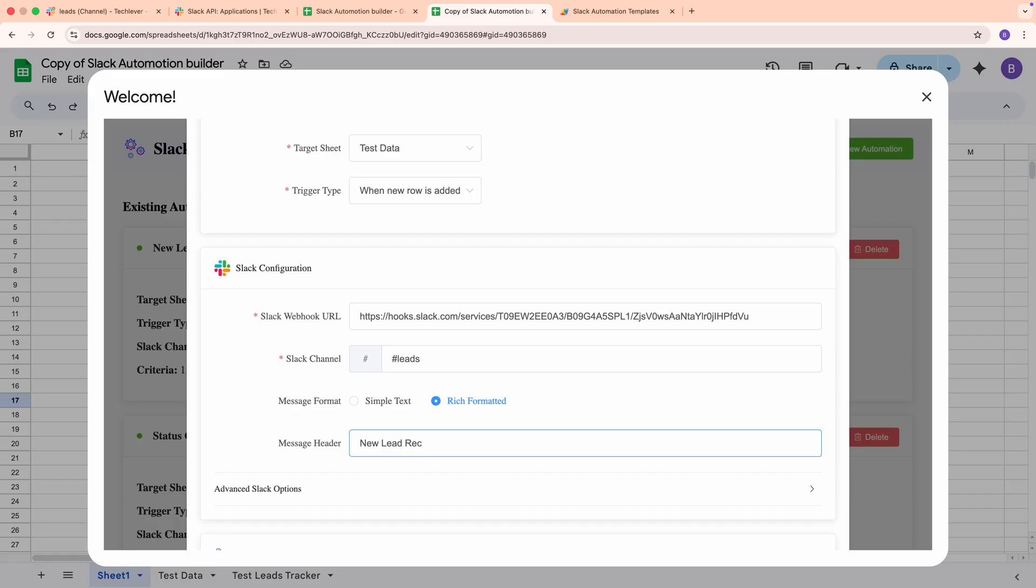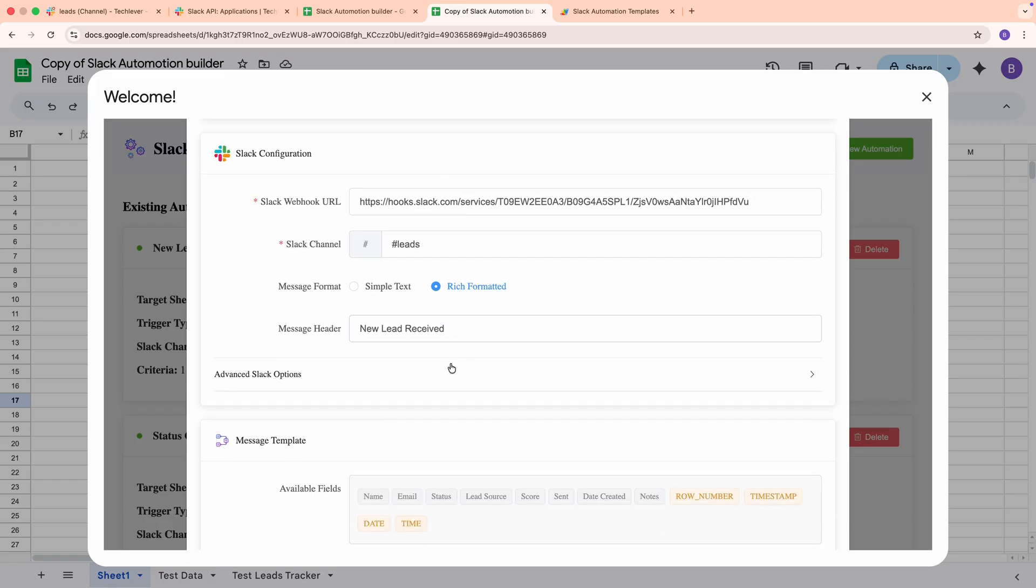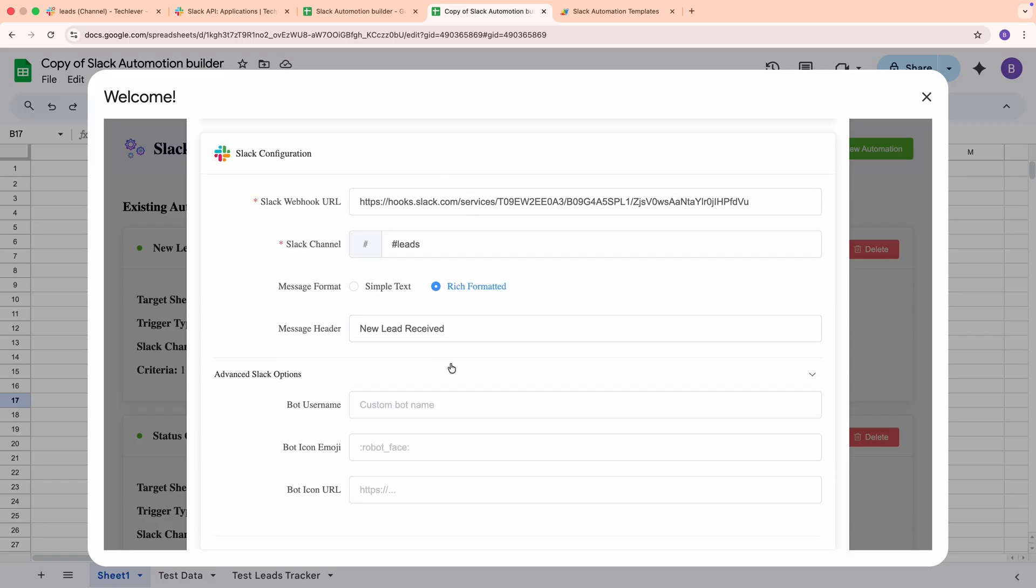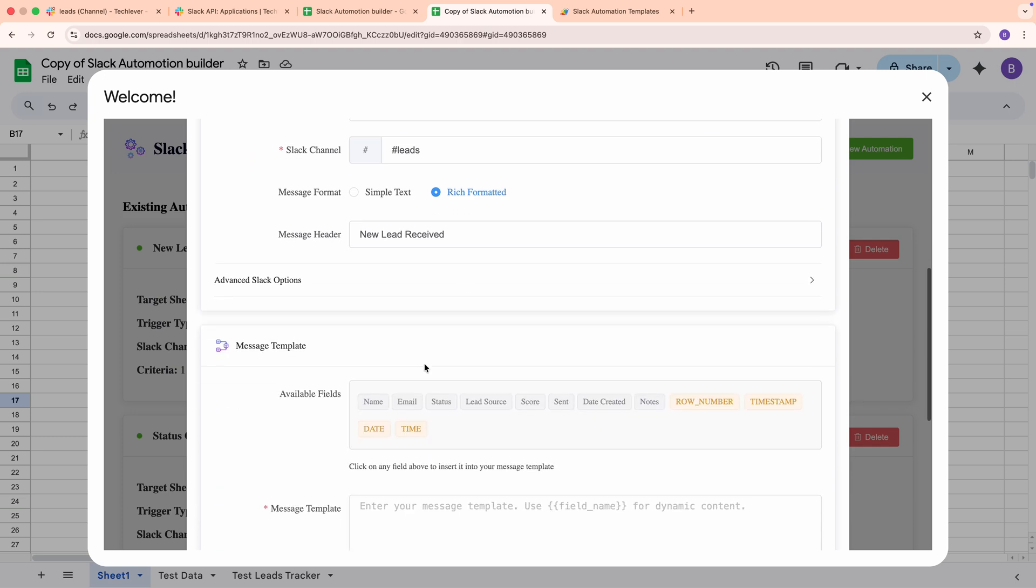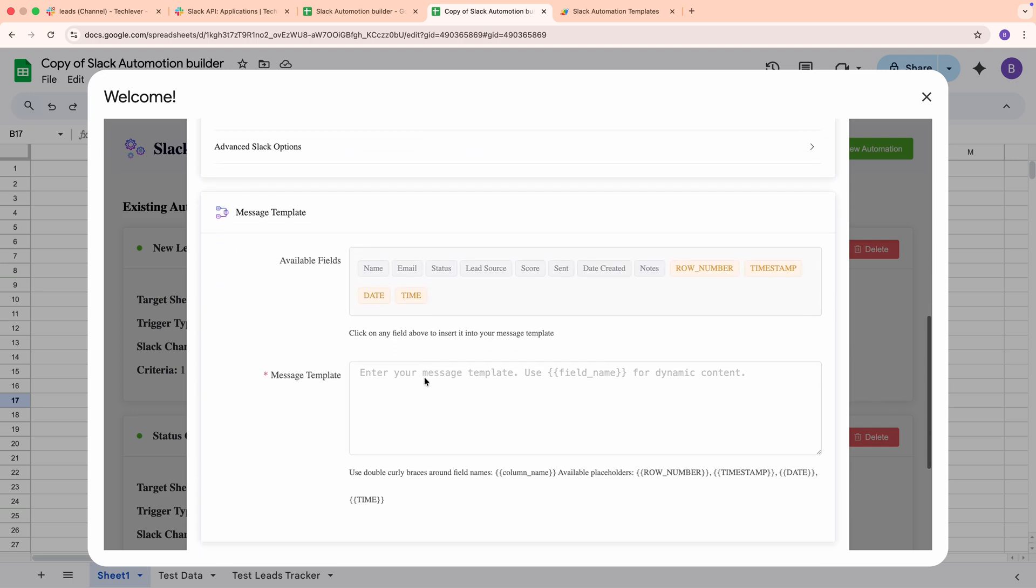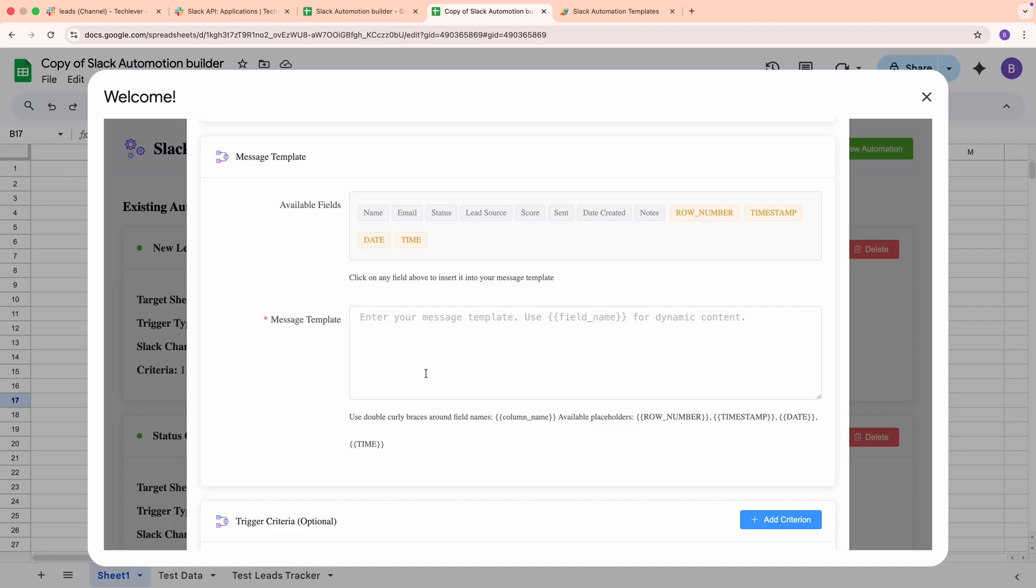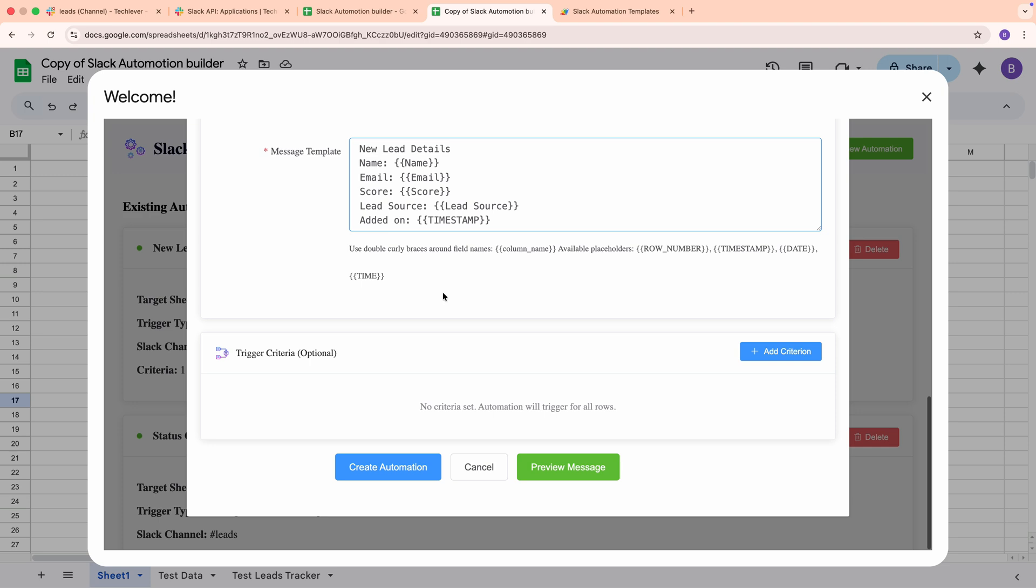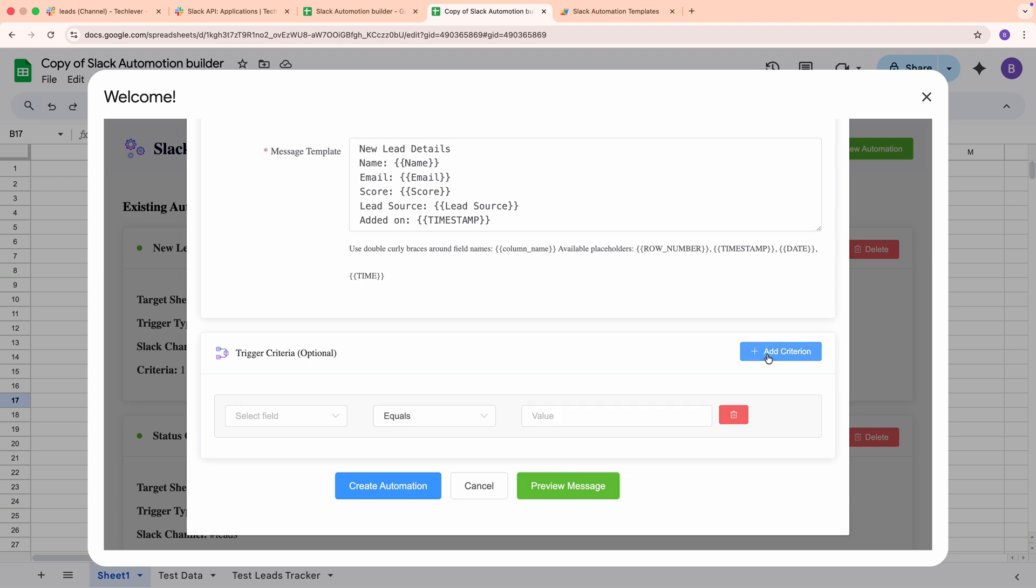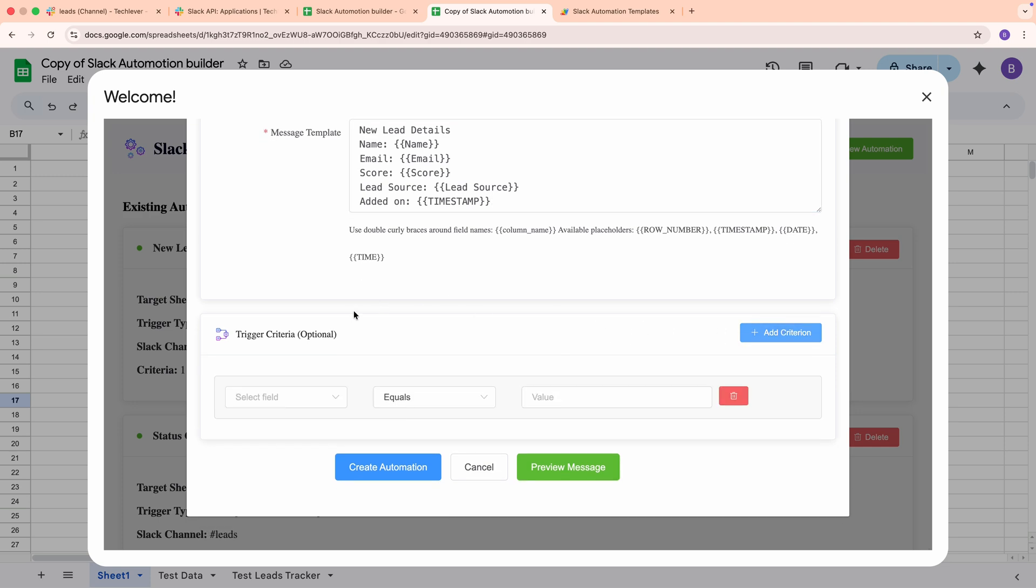If you like, you can customize the bot's display name or icon with the advanced options. Next is the message template, which is where your content comes together. You can click any field chip to insert placeholders that will pull values from your sheet at runtime. For example, I'll write New Lead Details. Then, on New Lines, I'll insert Name, Email, Score, Lead Source, and Notes using the chips. I'll also add Added at Timestamp to stamp the send time. If you're unsure, click Preview Message to see an instant mockup with sample values. It's a great way to catch formatting mistakes before you save.